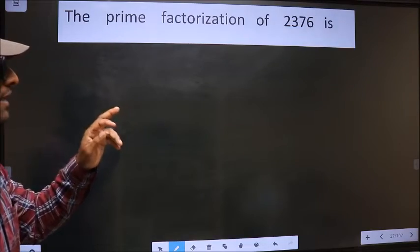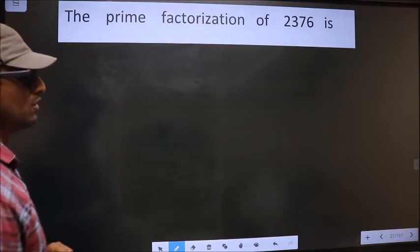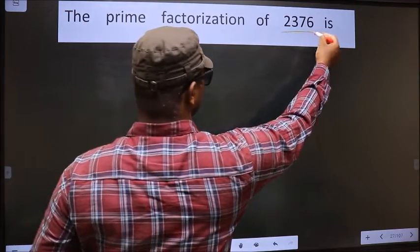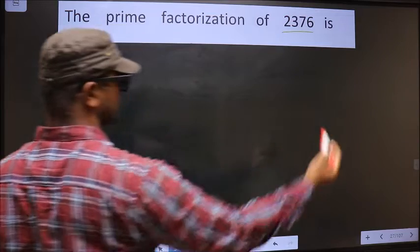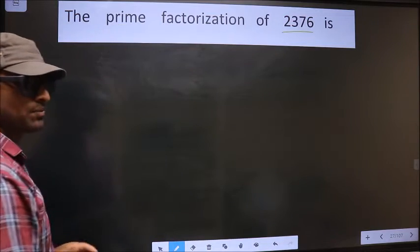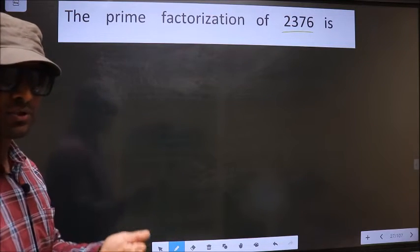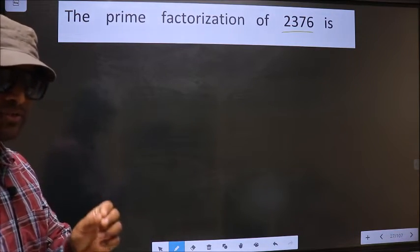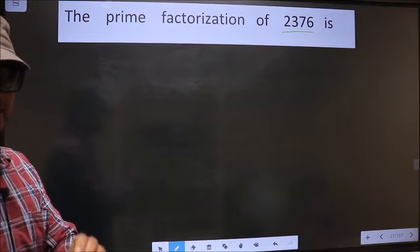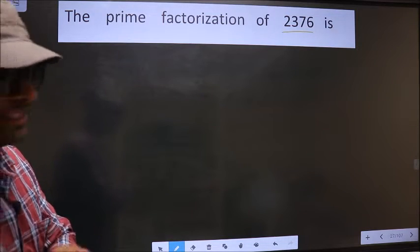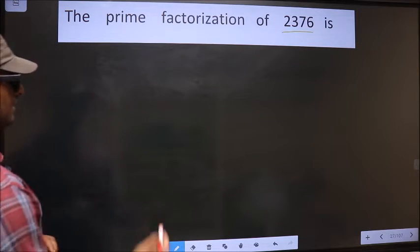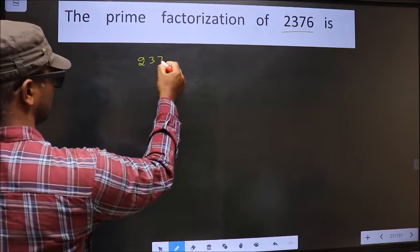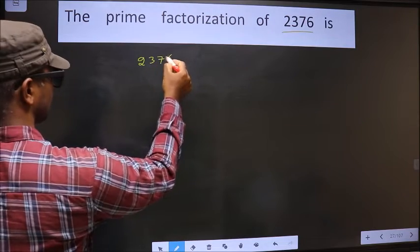The prime factorization of 2376 — to do the prime factorization, first we should frame it in this way: 2376.